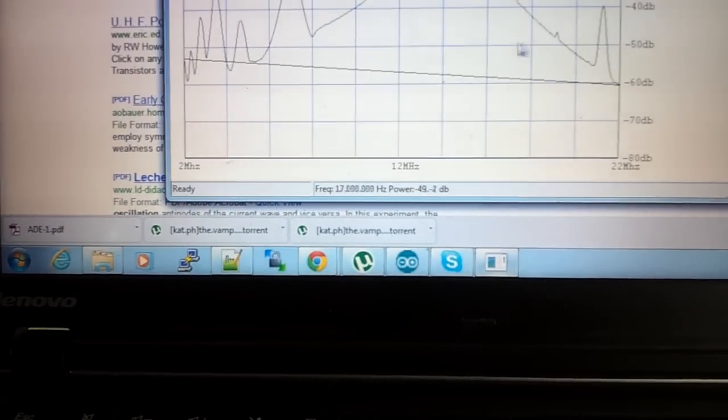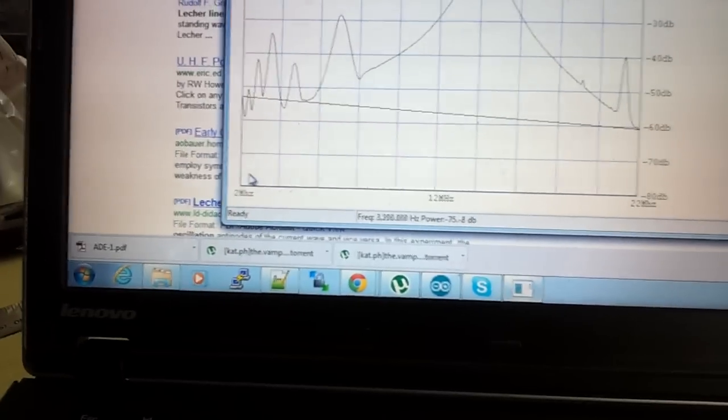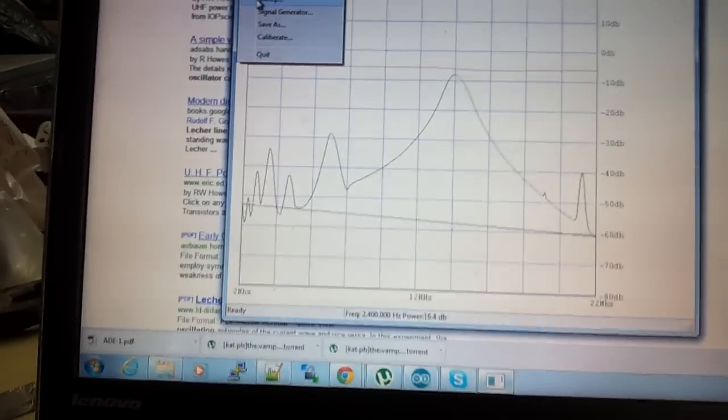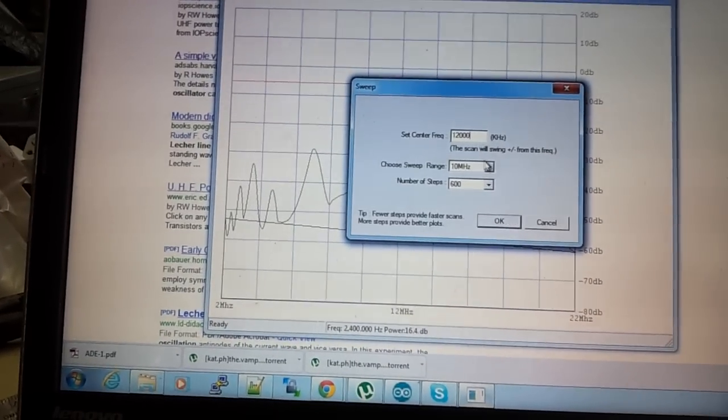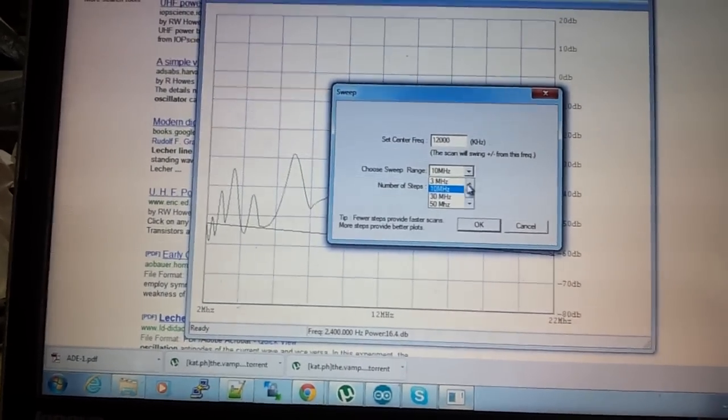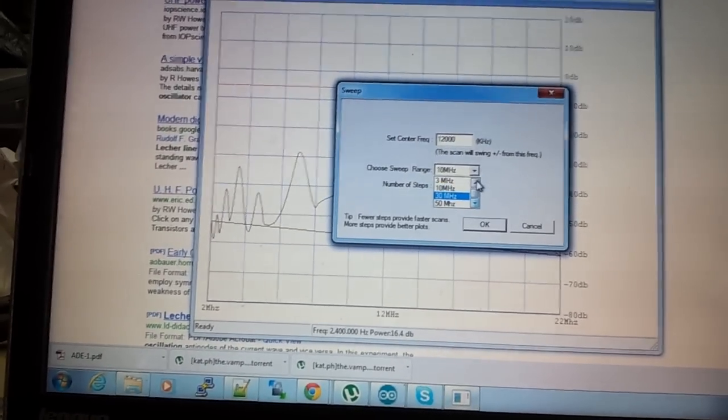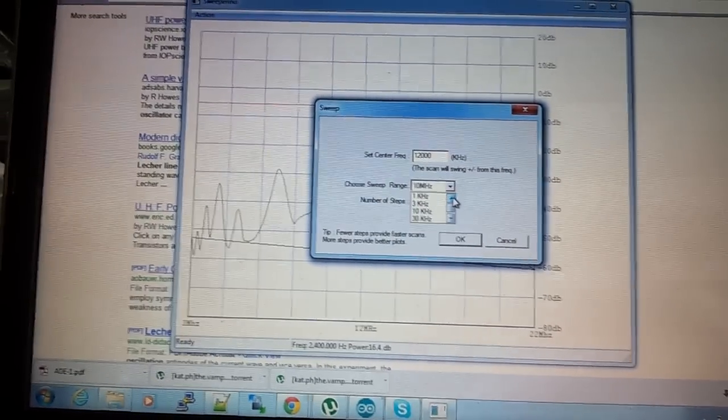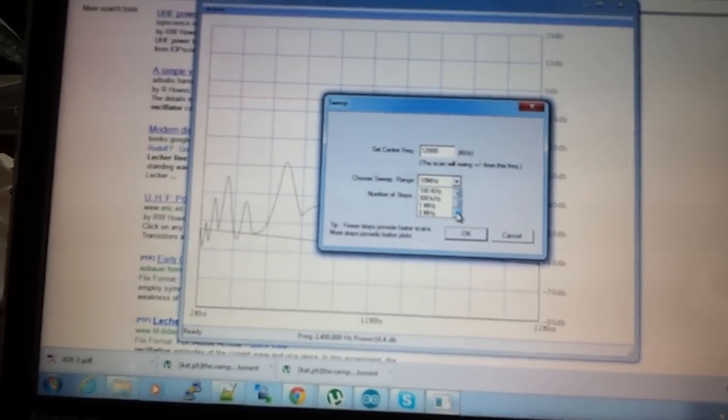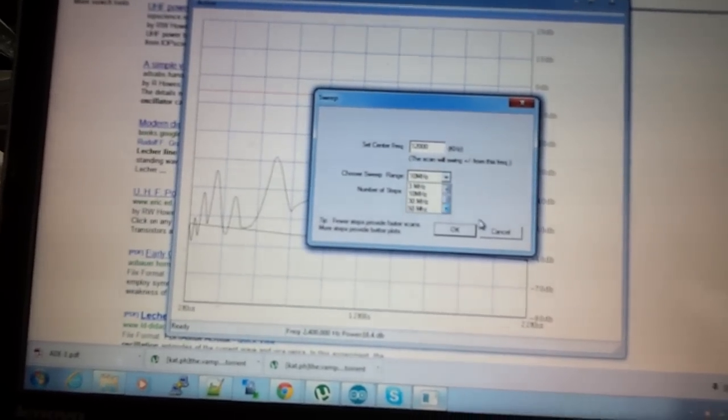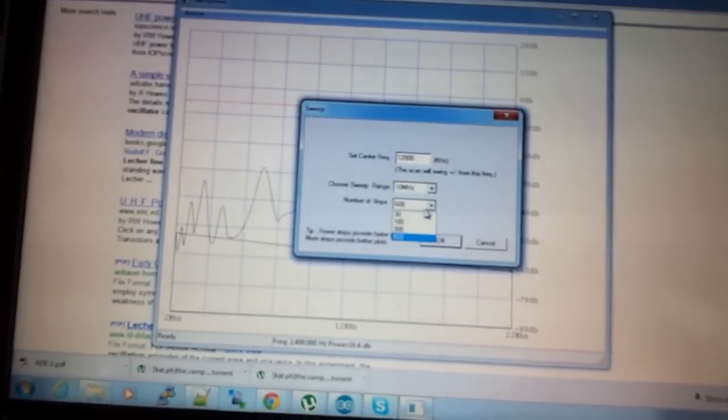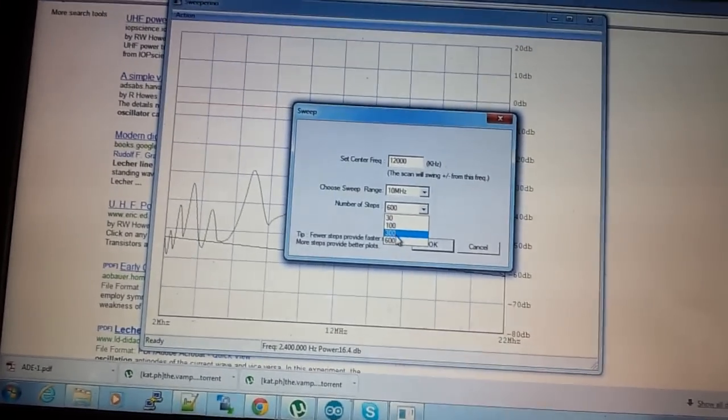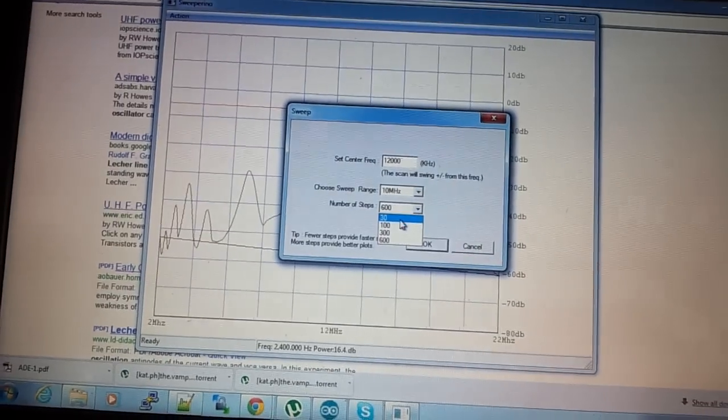I'll just show you this. When you're doing a sweep, you set a center frequency in kilohertz and you can choose a sweep size. The sweep size is actually down to 1 kilohertz, so 1, 3, 10, 30, 100, 300, etc., all the way to 50 megahertz. If you're in a big hurry, you could do steps of 30, 300, 600, etc., but I have never found the 30 and 100 really to be much useful.